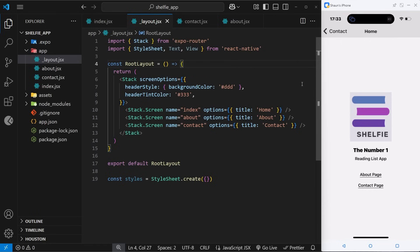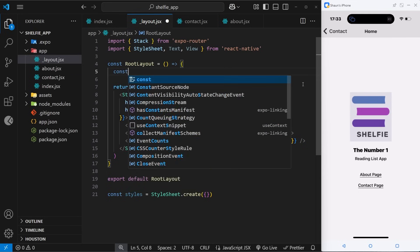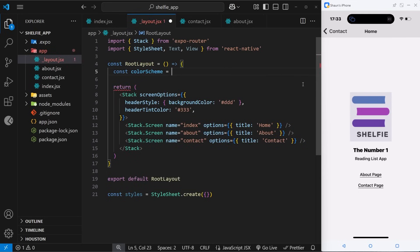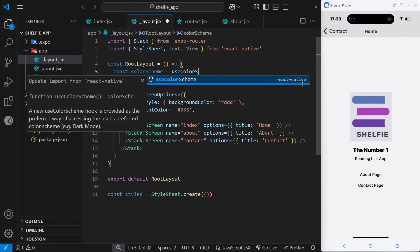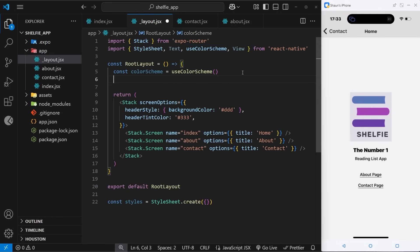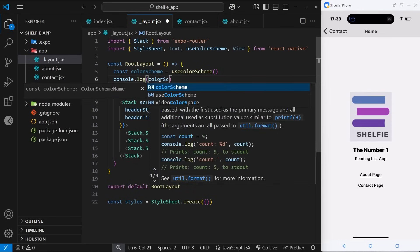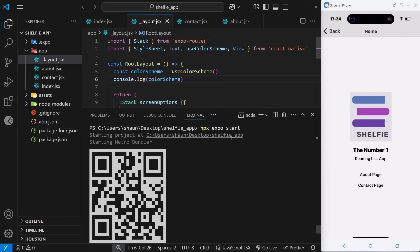Let's go back to the layout file and style the page headers using that hook. Inside the component, above where we return the template, we say const colorScheme and set that equal to useColorScheme. Clicking the option that pops up should import that hook from React Native. This hook returns either the string 'light' or 'dark', and occasionally null. I'm going to log this value to the console so we can see it — the current value shows as 'light'.